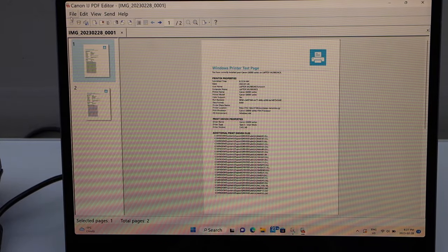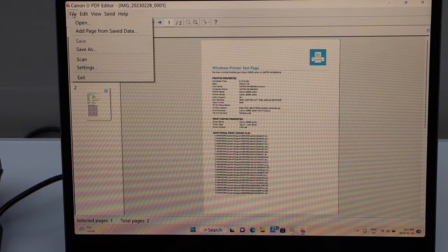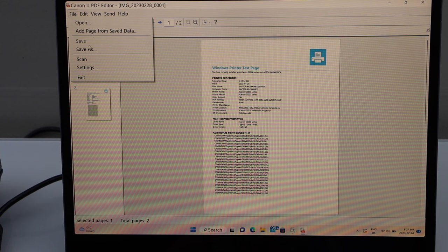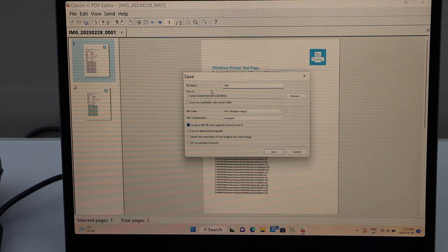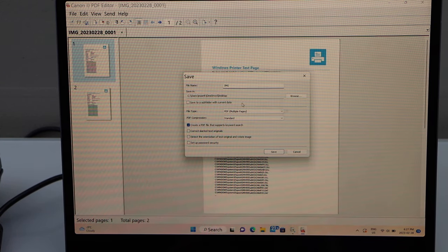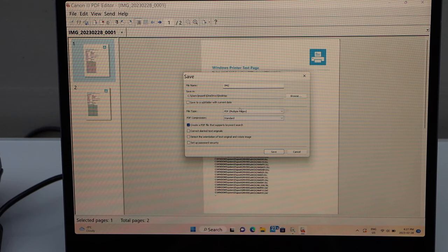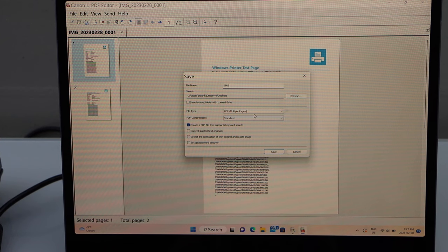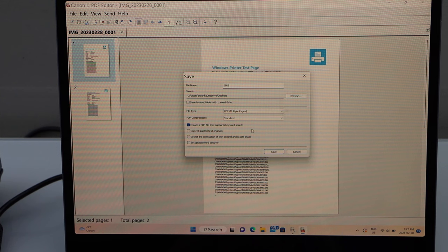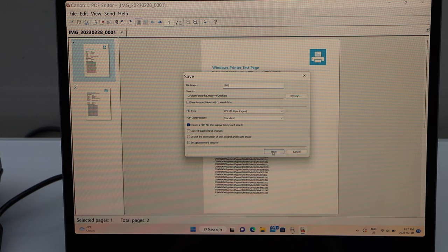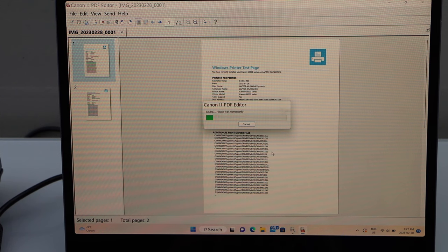Now you can save it. Go to the file, save as, select the file name, location, and you can select if it's a PDF as multiple pages and then click on the save button.